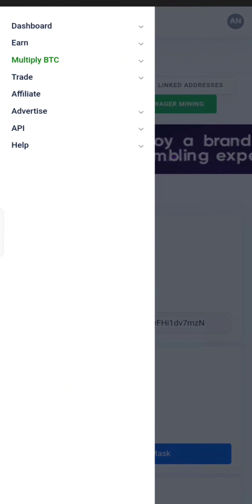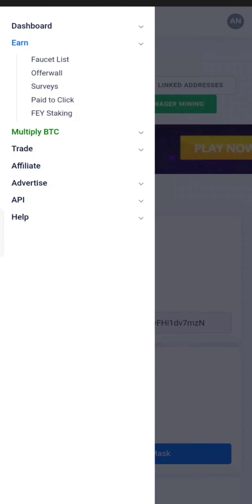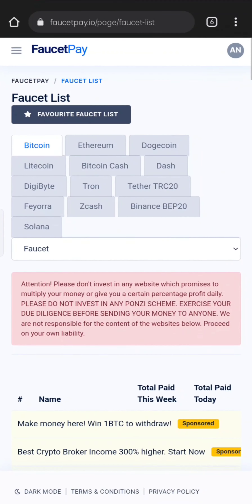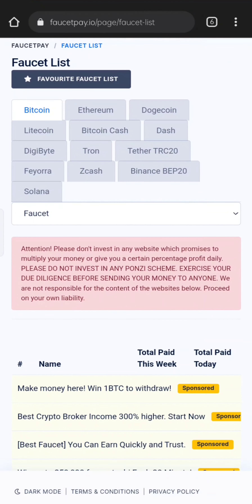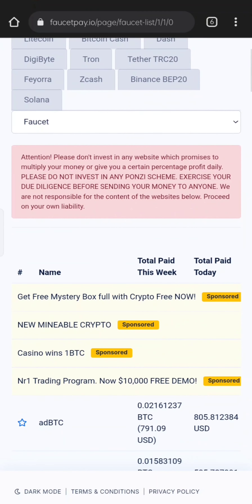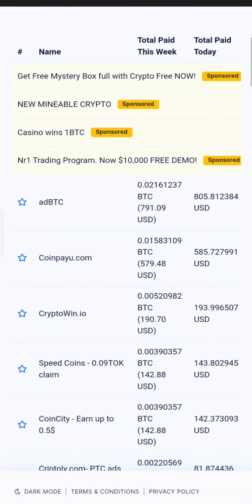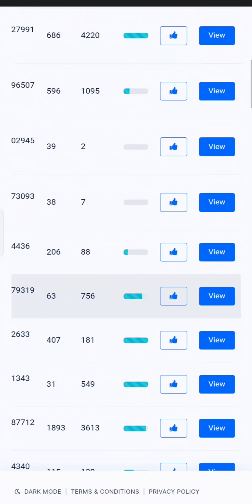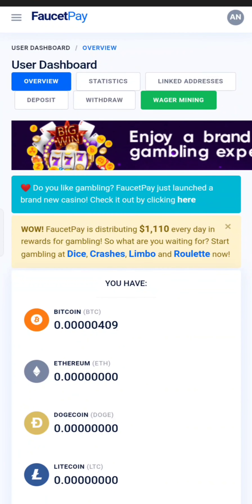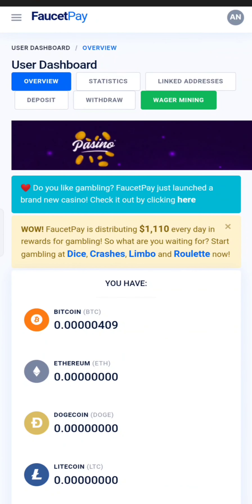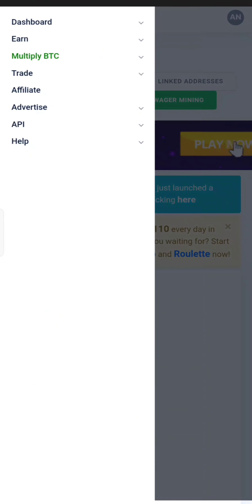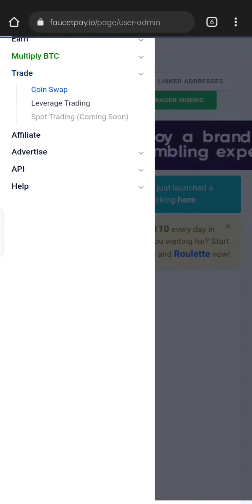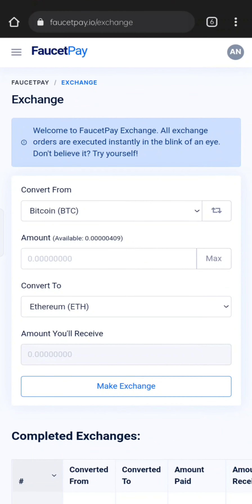Then click on the Faucet List, then click on the coin. If you take a claim on the faucet list, click on your main coin. Now click on Trade and coin swap, click on a page and click on Convert.